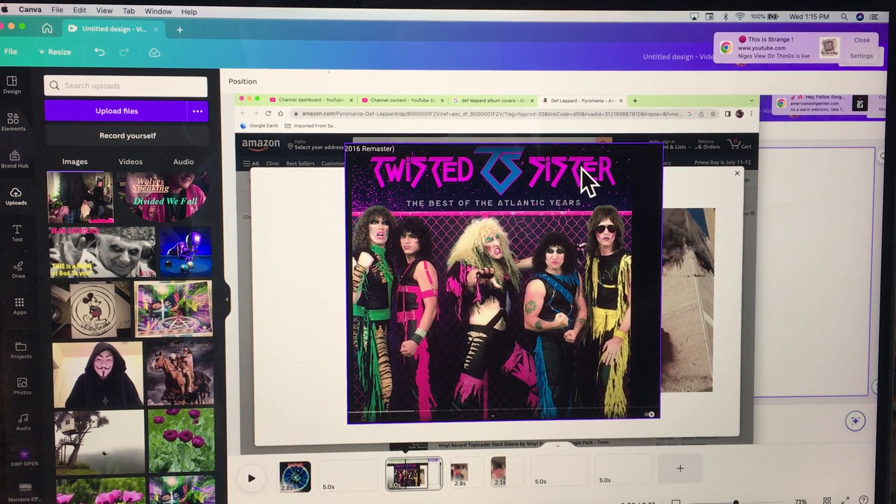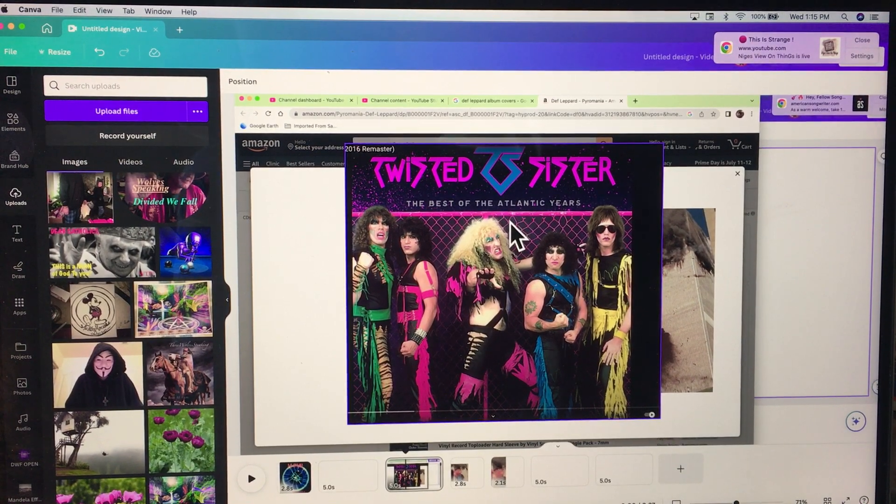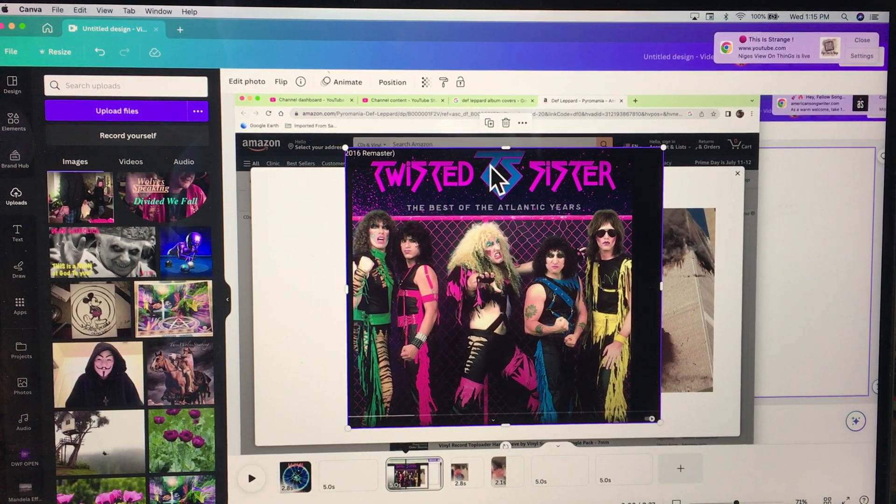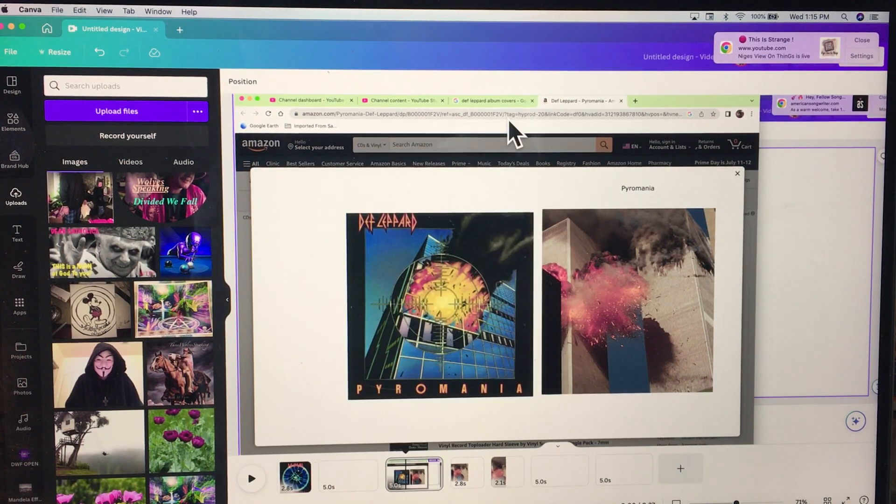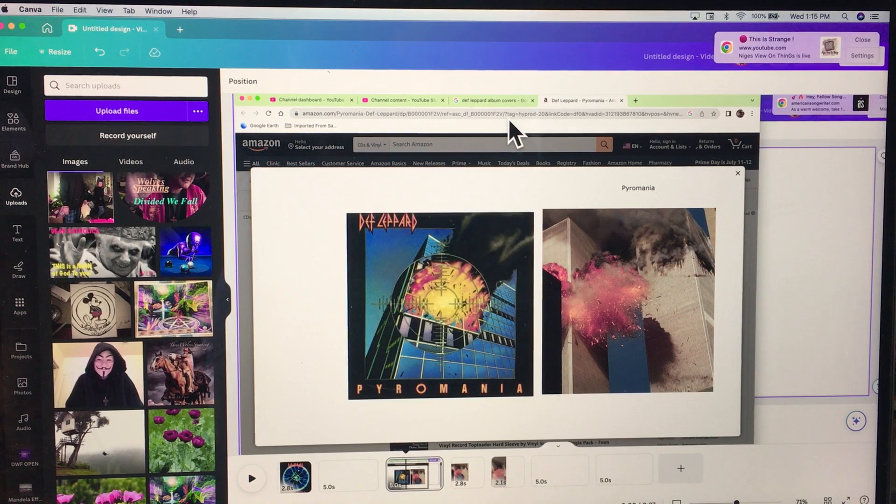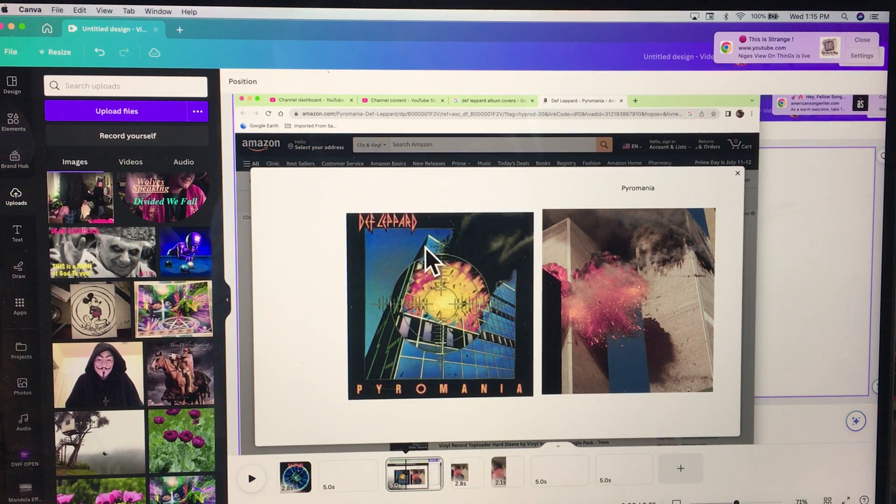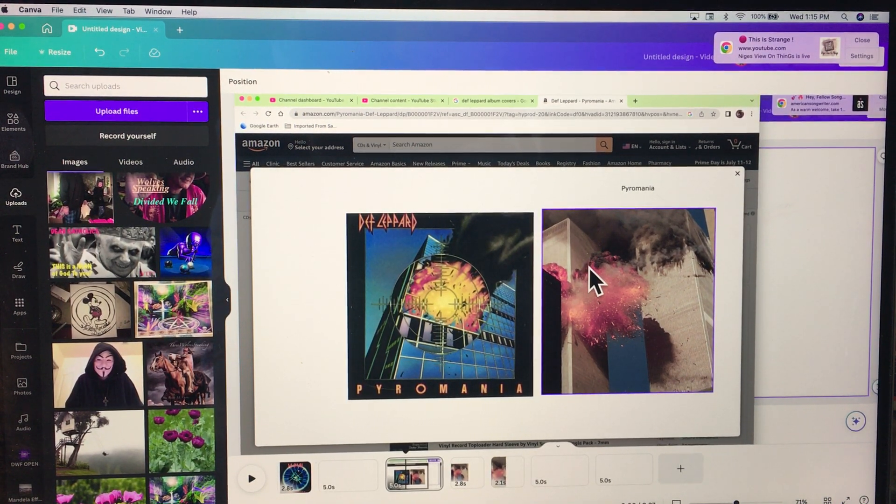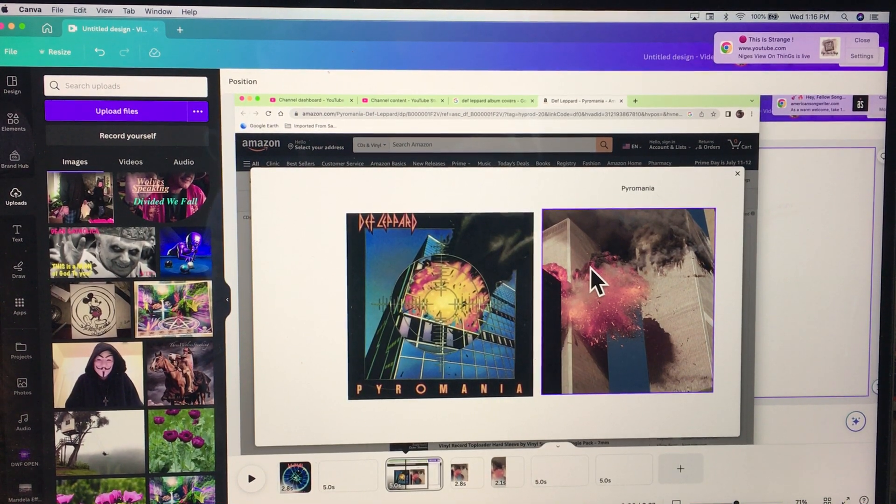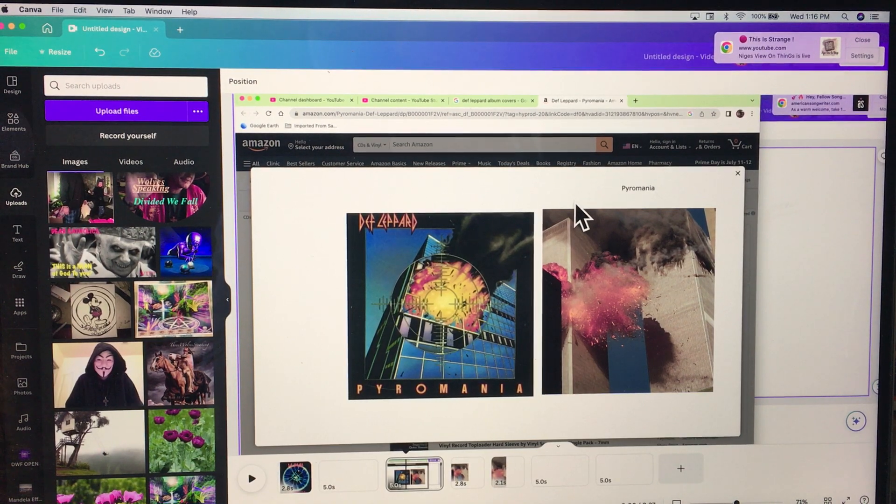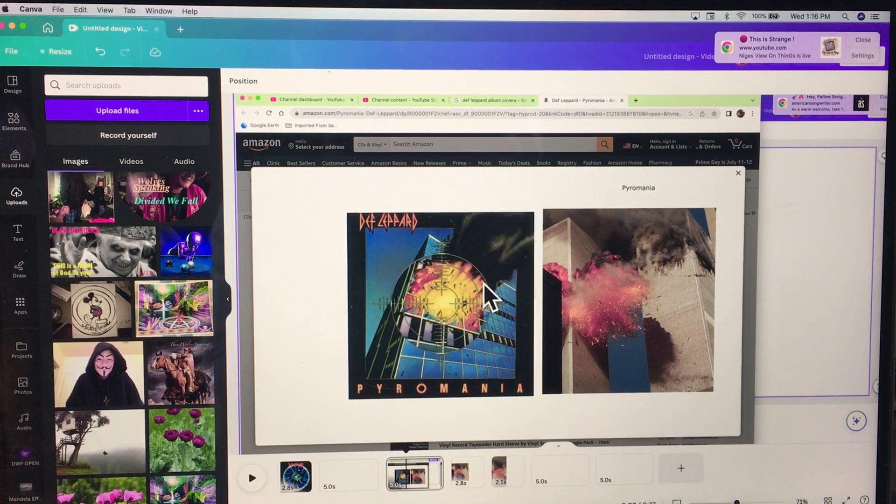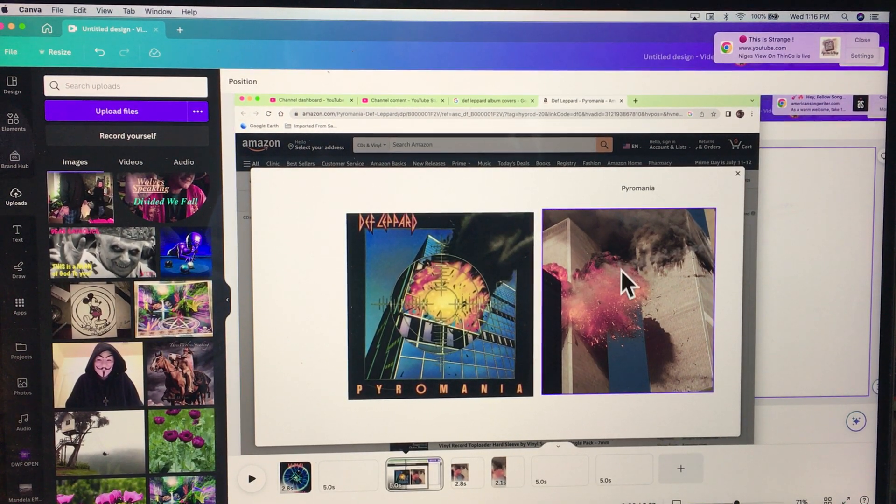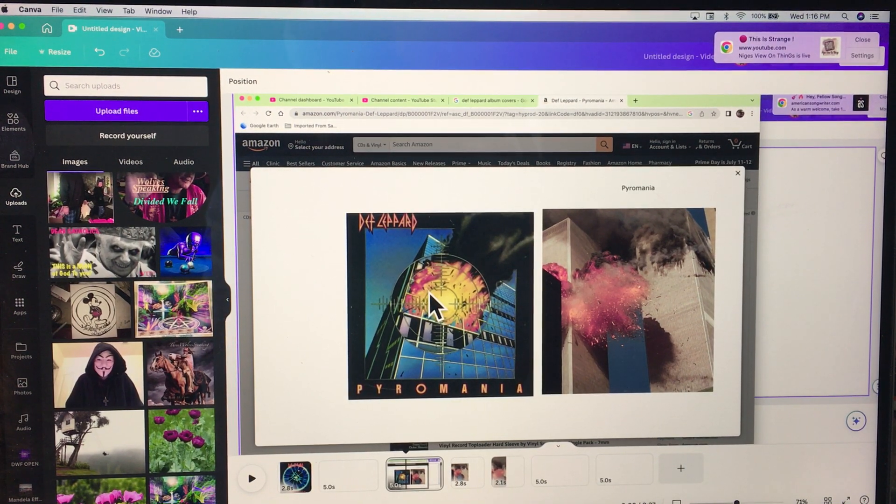Twisted Sister, now get ready for this, this blew me the fuck away. Look at that fucking Def Leppard Pyromania right here and the brand new couple shots that came out of the new angles of the Twin Towers when they came down. Look at that. Boom. And this album is in 1984.